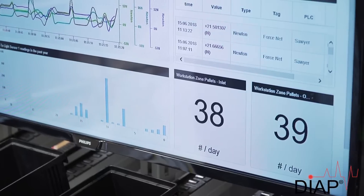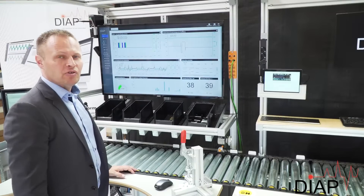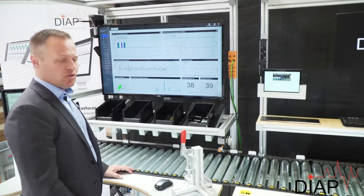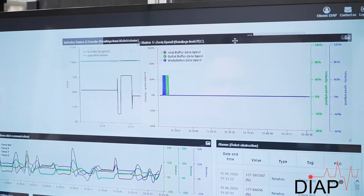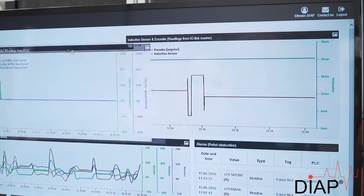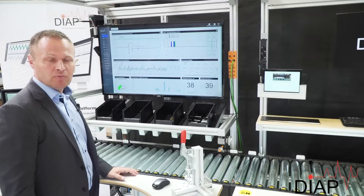The web interface is designed so you can choose how you want it to appear, depending on the alarms you wish to receive and your role in the production.